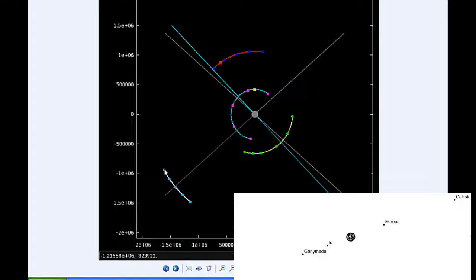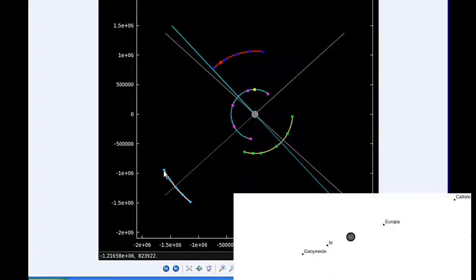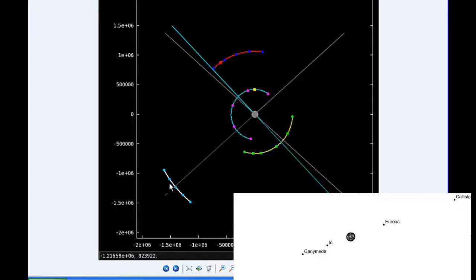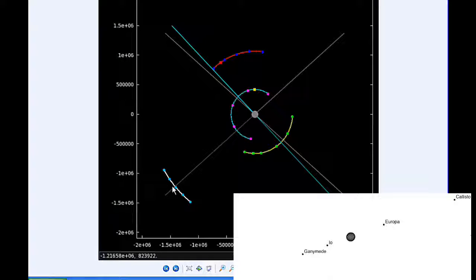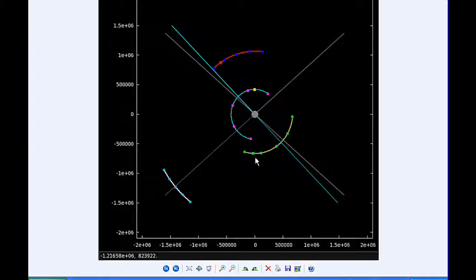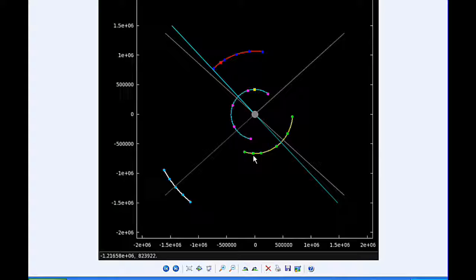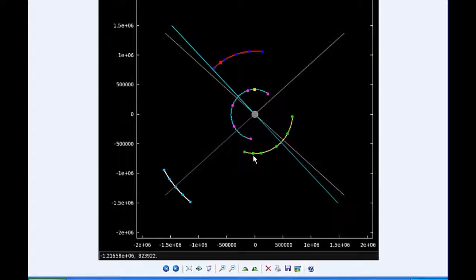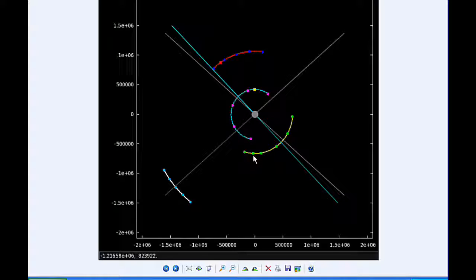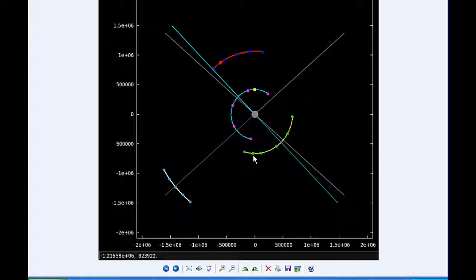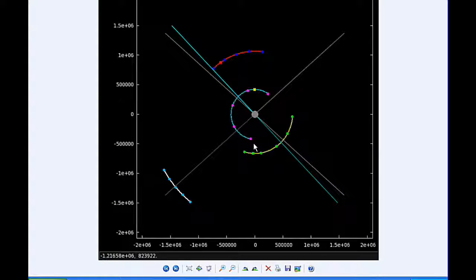At 337 UTC, Europa goes through perijove, the closest it will be to Jupiter in this orbit, at 664,943.1 kilometers.